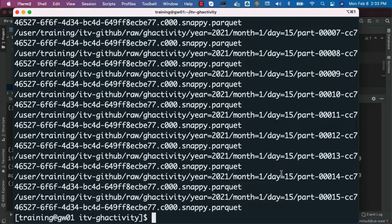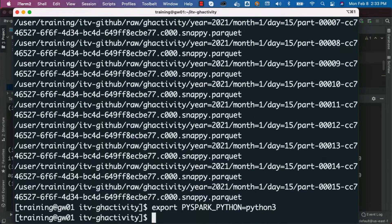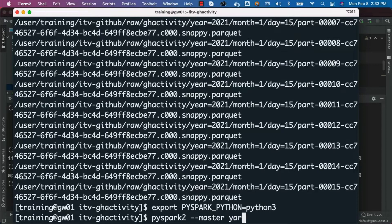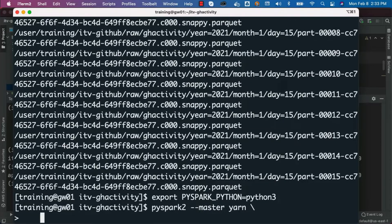As part of our labs, if you want to launch PySpark CLI using Spark 2, you have to use the pyspark2 command. Also, if you want to use Python 3 as the programming language, you have to export PYSPARK_PYTHON by setting it to python3. Once this is done, you should be able to say pyspark2 to launch PySpark 2. To launch in YARN mode, you have to say --master yarn.